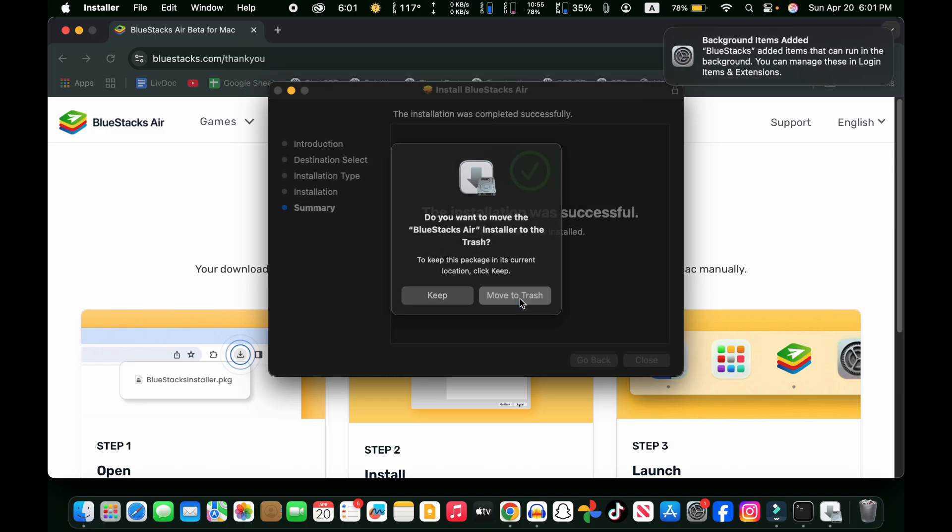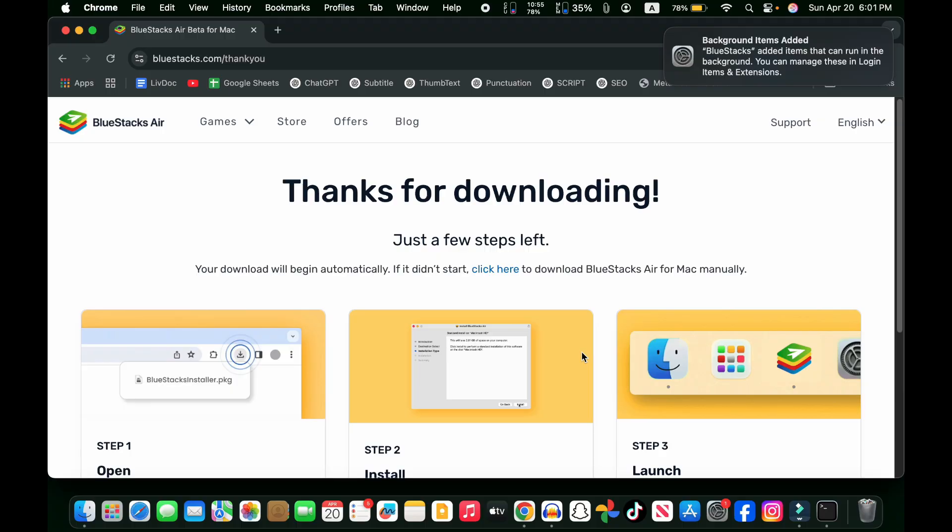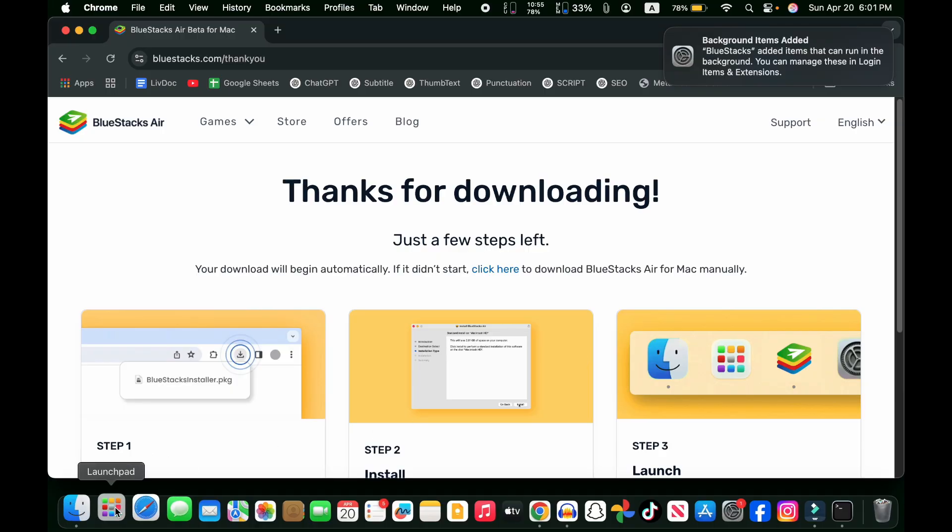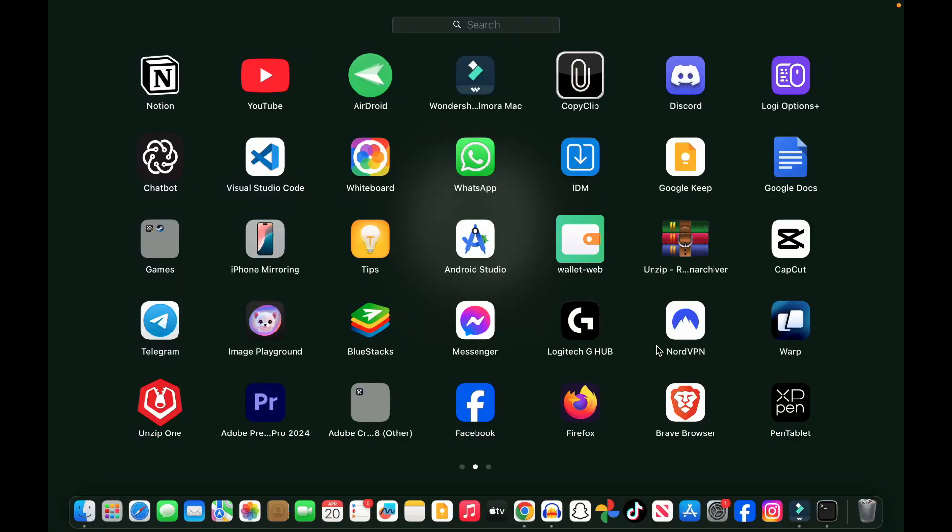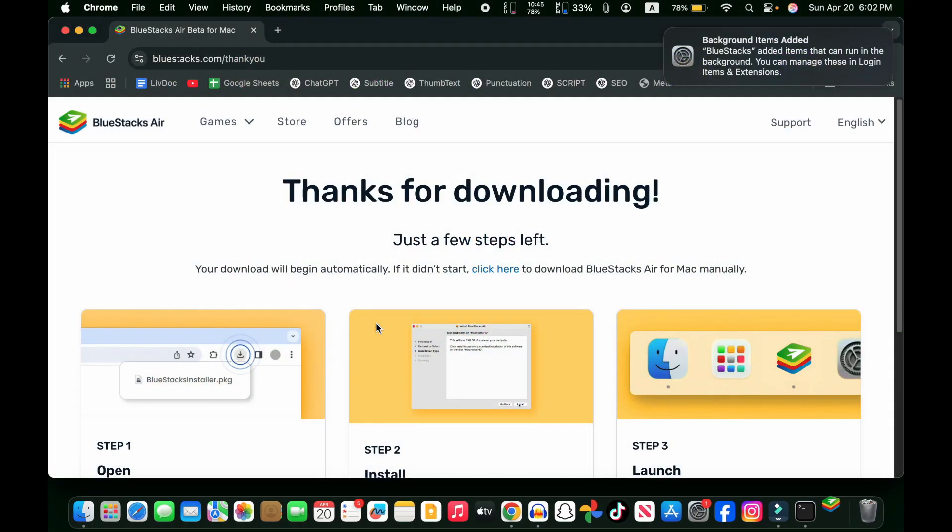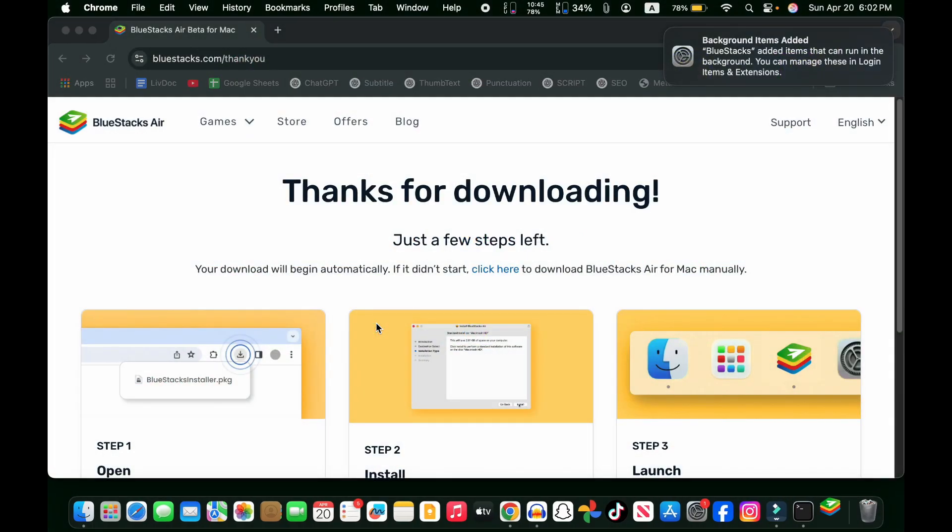Click on the move to trash button, and that's it. Now you can find it in your applications folder. Click on the launchpad button, and if you scroll, you will see BlueStacks here. Just click on it.